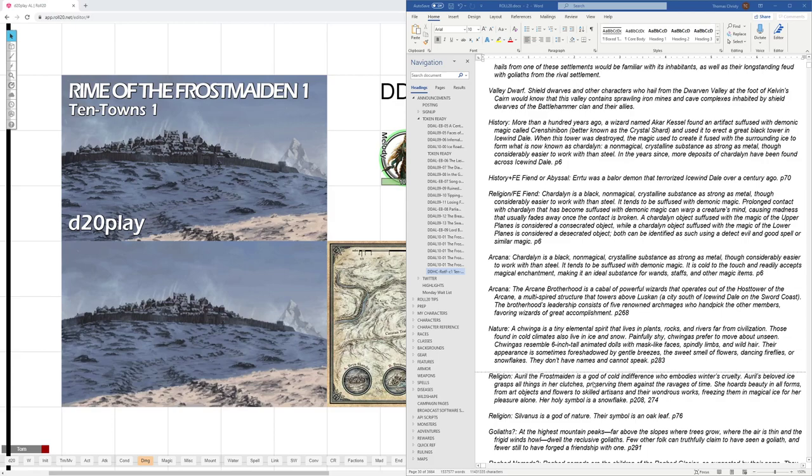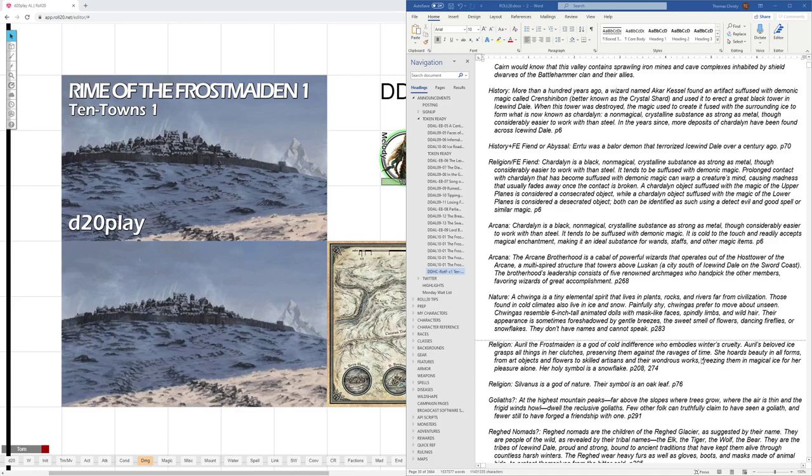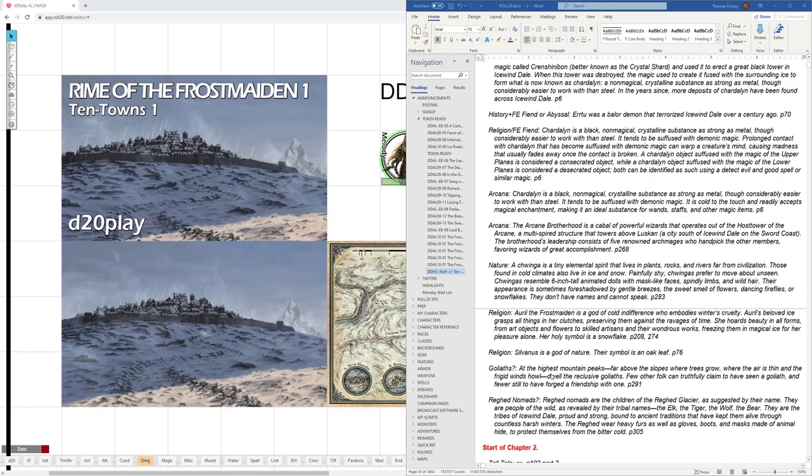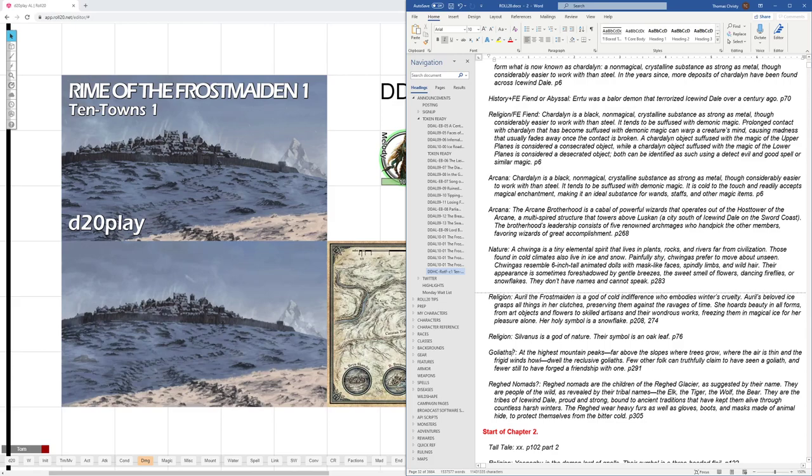That's on page 208. And on page 274, her holy symbol is a snowflake. Silvanus got a nature. His holy symbol is an oak leaf. That's on page 76. Some more information for Goliaths on page 291. At the highest mountain peaks, far above the slopes where trees grow, where the air is thin and frigid winds howl, dwell the reclusive Goliaths. Few other folk can truthfully claim to have seen a Goliath, and fewer still have forged a friendship with one. So there are my new Goliath characters.